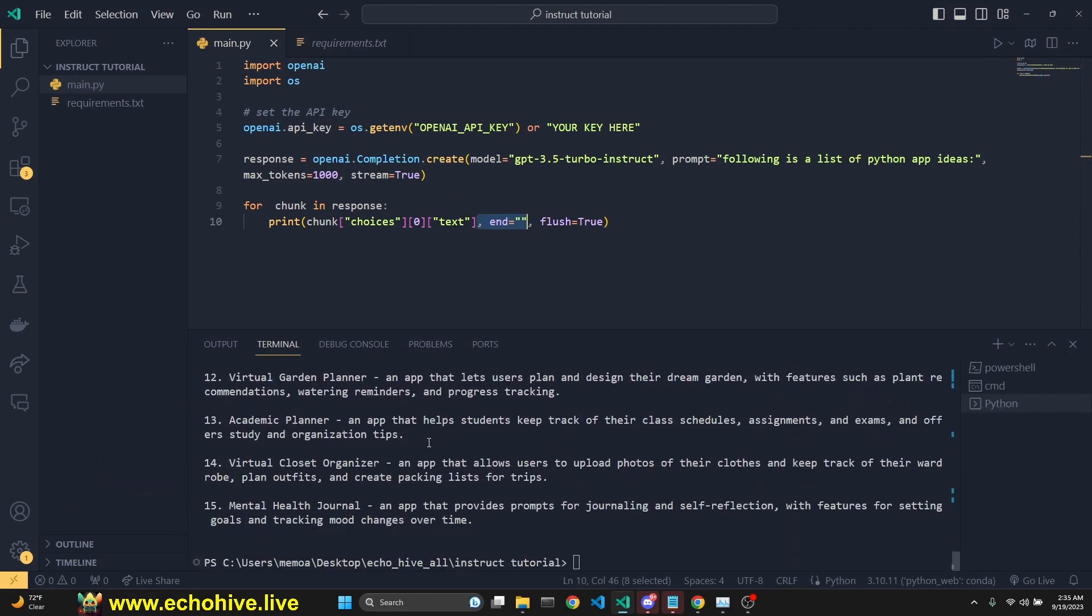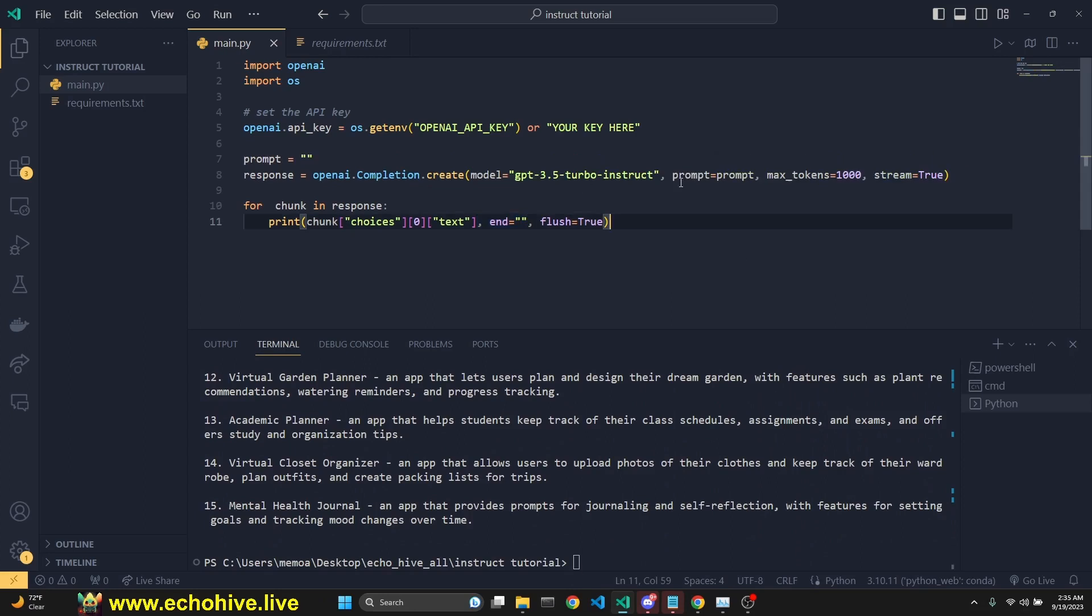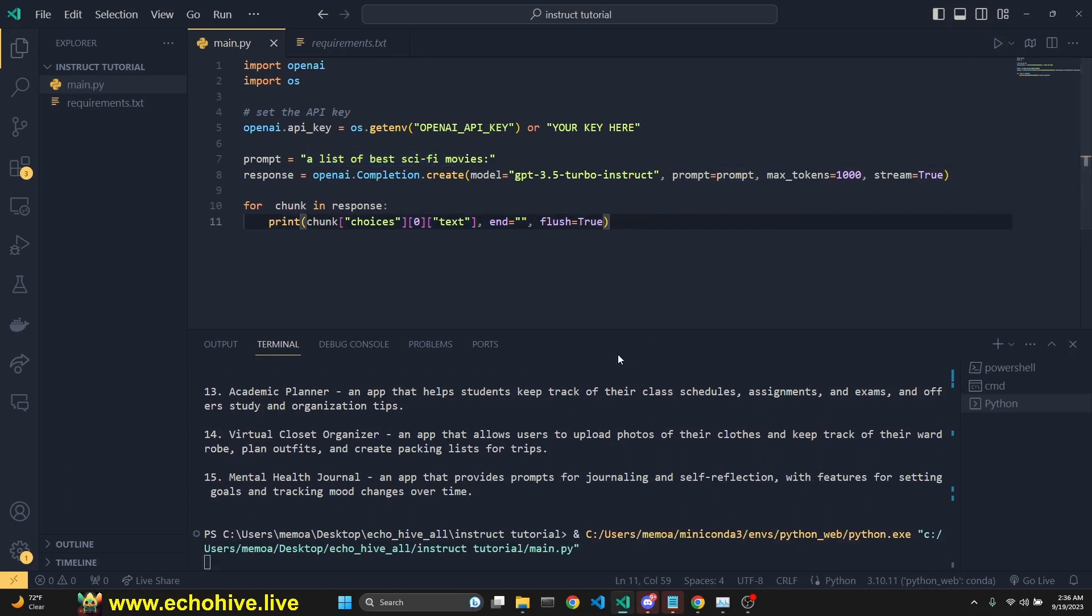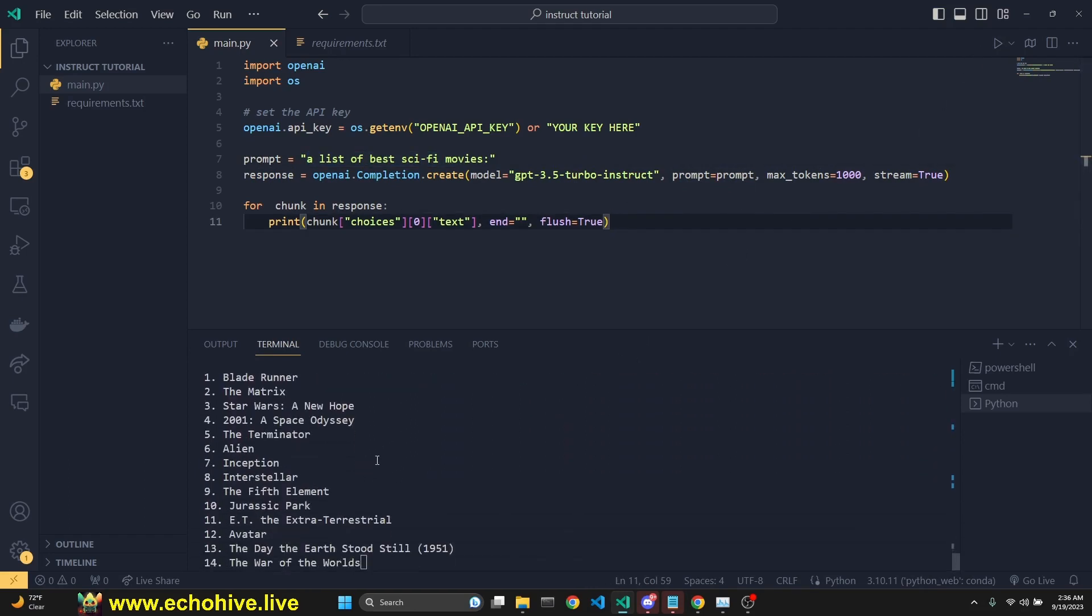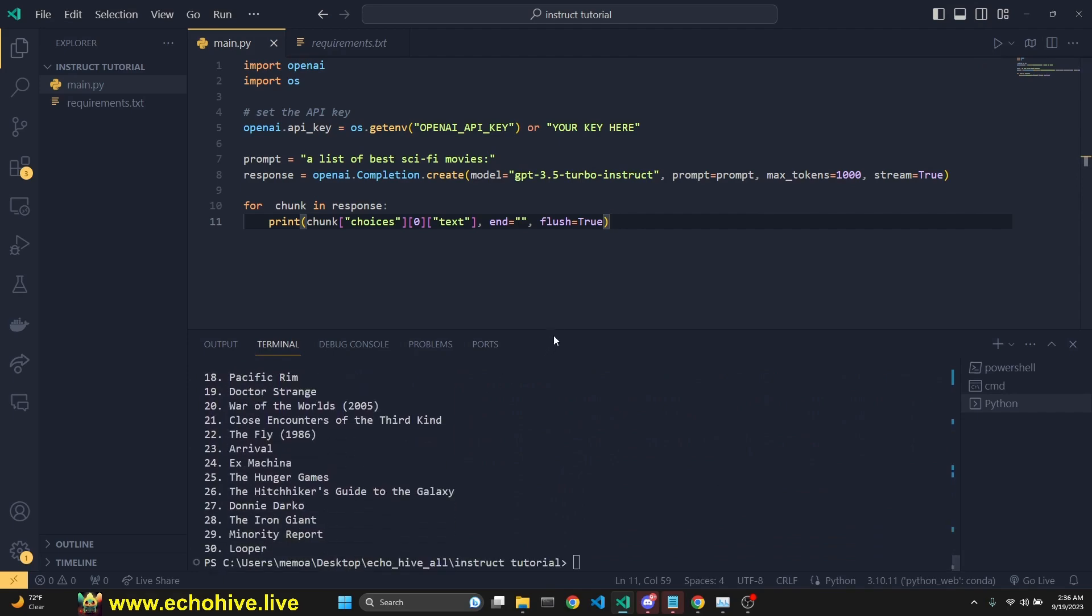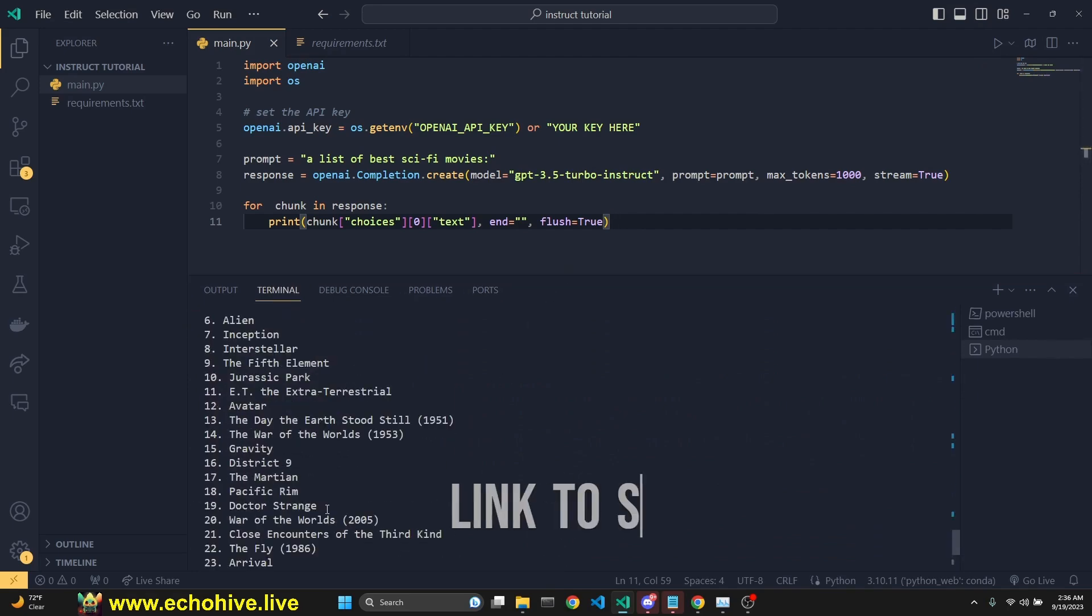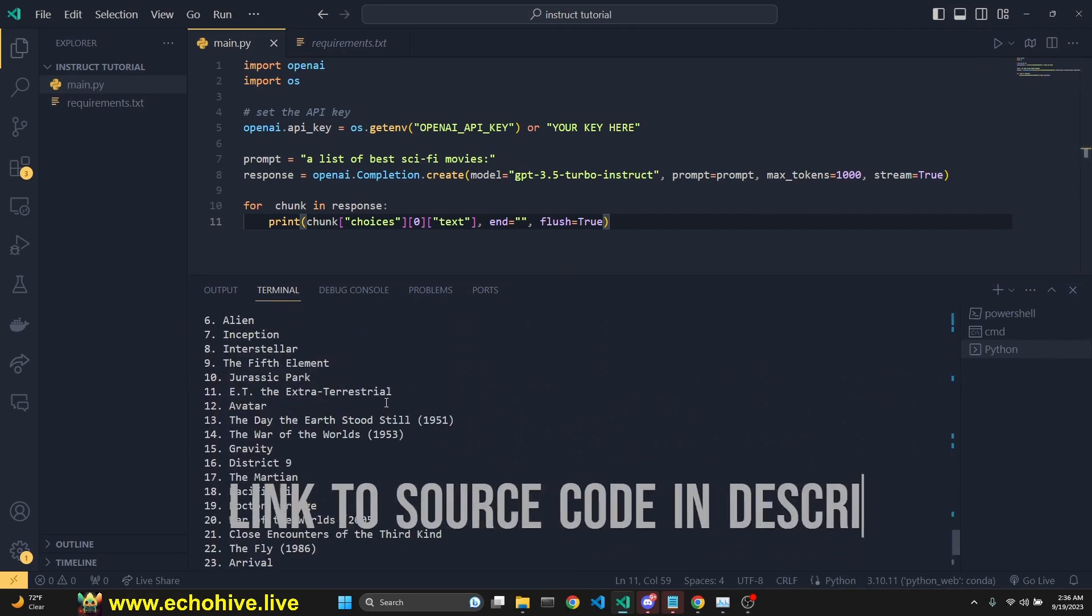This is great. Actually, we can move the prompt outside so we can just deal with it here. Just like that. We can ask for a list of best sci-fi movies. Let me run it. There we go. We got 30 sci-fi movie lists.